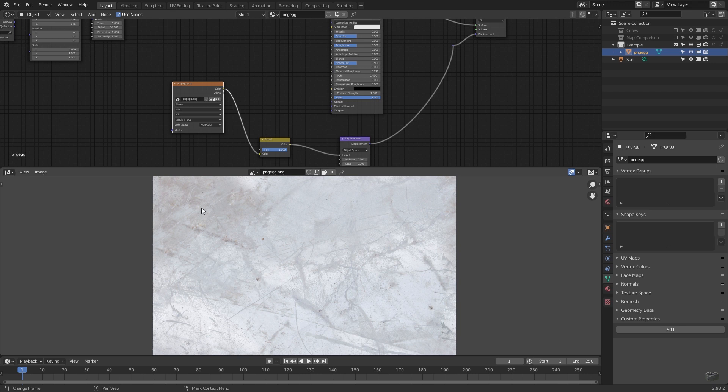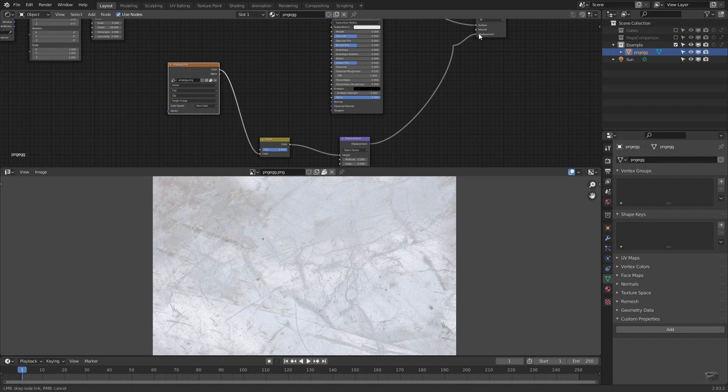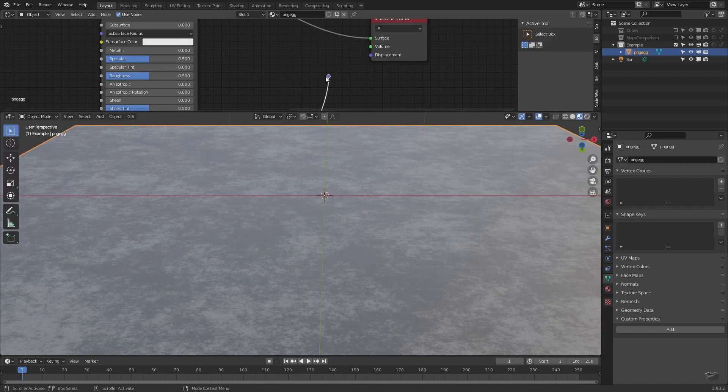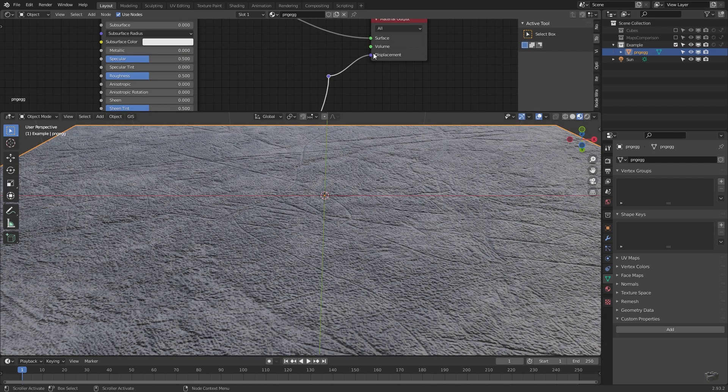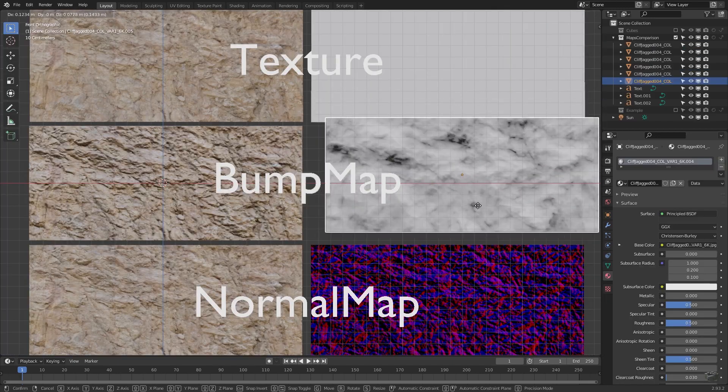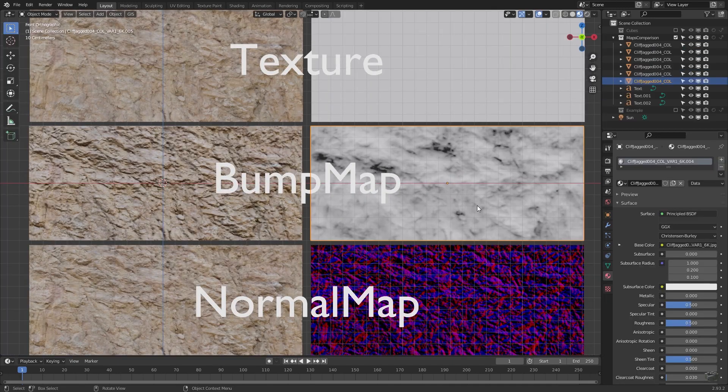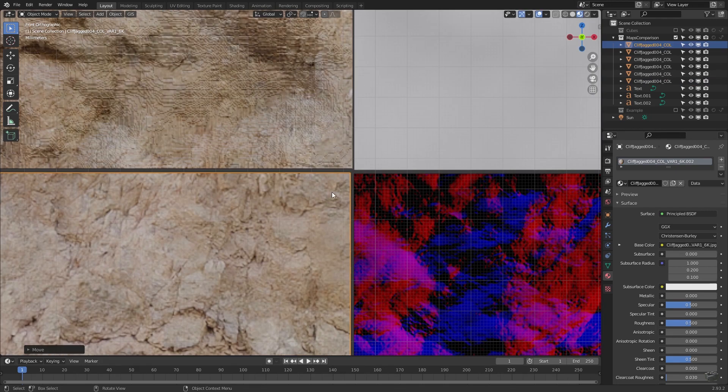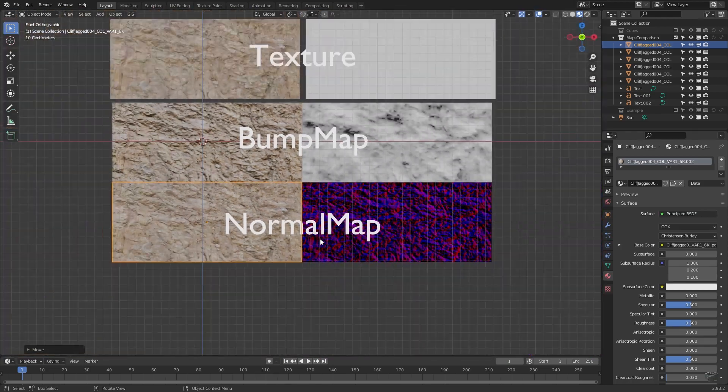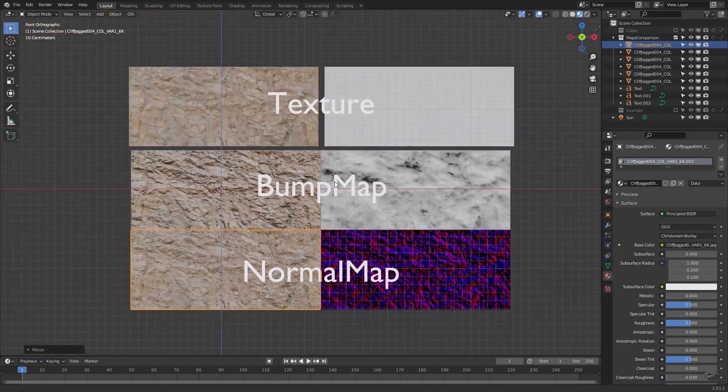A bump or height map is an image influencing the shading of an object surface. This is for faking a higher level of object detail than it really has. Compared to a normal map, it is just a grayscale image adjusting the height in one dimension, while a normal map could influence the direction of the surface normals too. As a result, it is pretty hard to draw a normal map by hand because of the many information included.